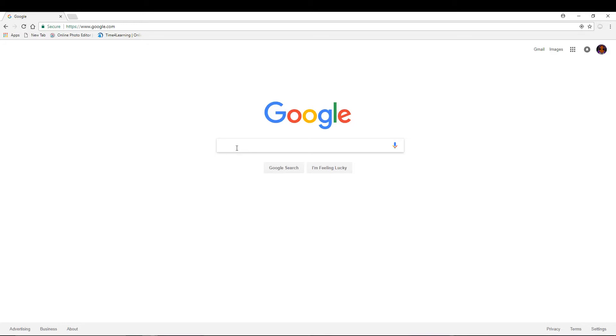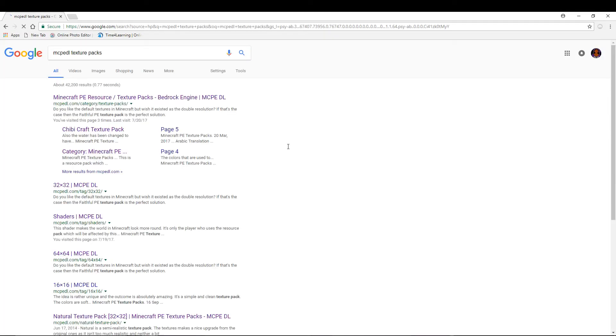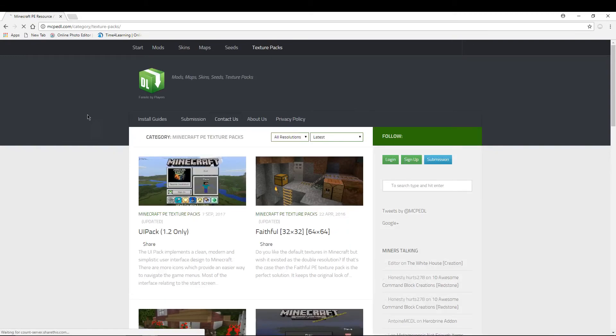MC Pedal texture packs. That's what you're gonna search: MC Pedal texture packs. And the link to that will also be in the description. So then you're just gonna want to click the first thing right there.